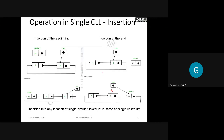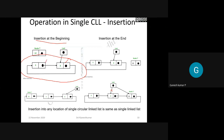We are going to discuss various operations. Using diagrams makes it very easy to understand, and using a program also makes it easy because it is simply a pointer adjustment. If you are comfortable with C language, the code is very easy to follow. Here, for insertion at the beginning, this is the circular linked list, and this is treated as the last node.